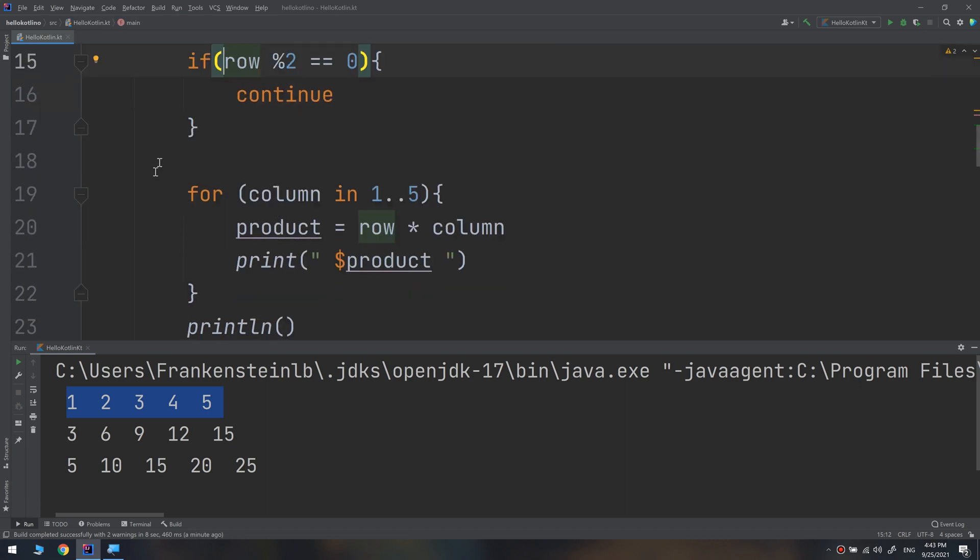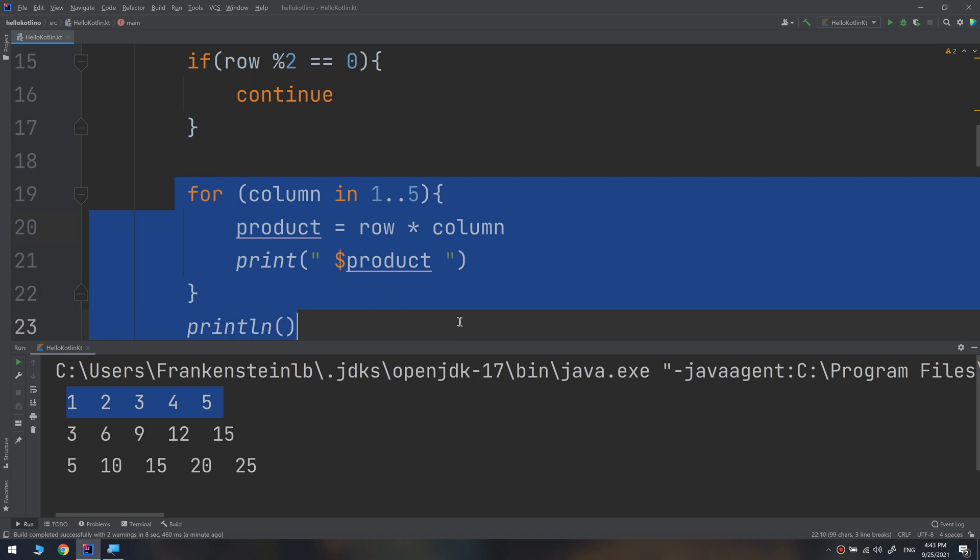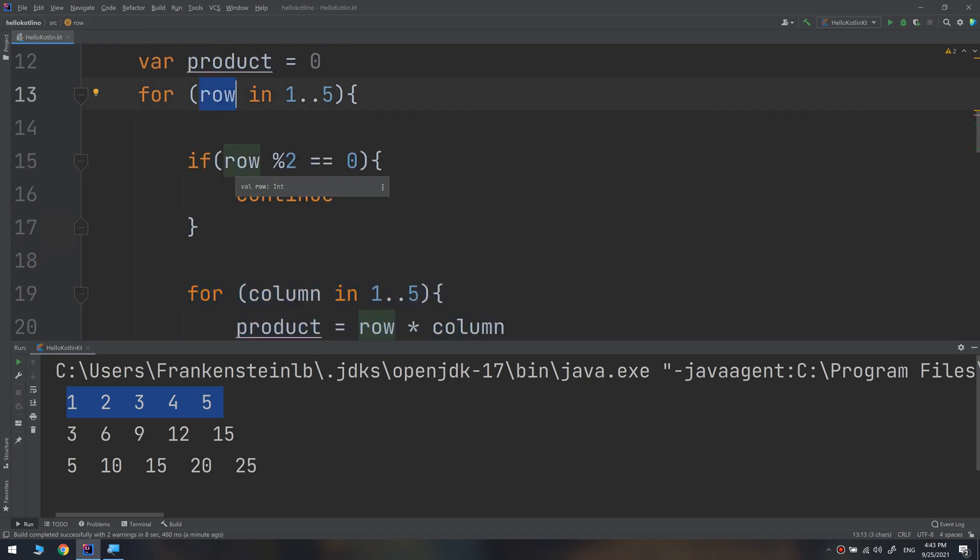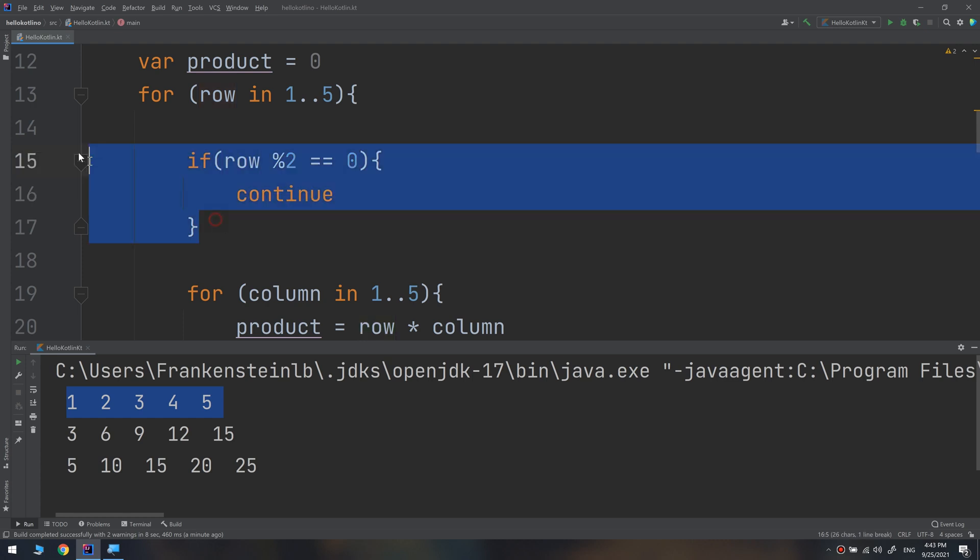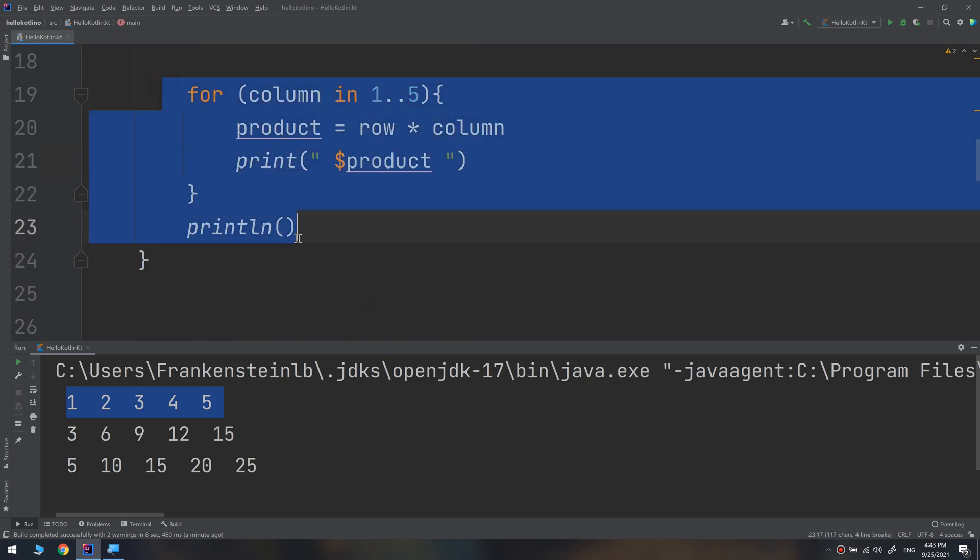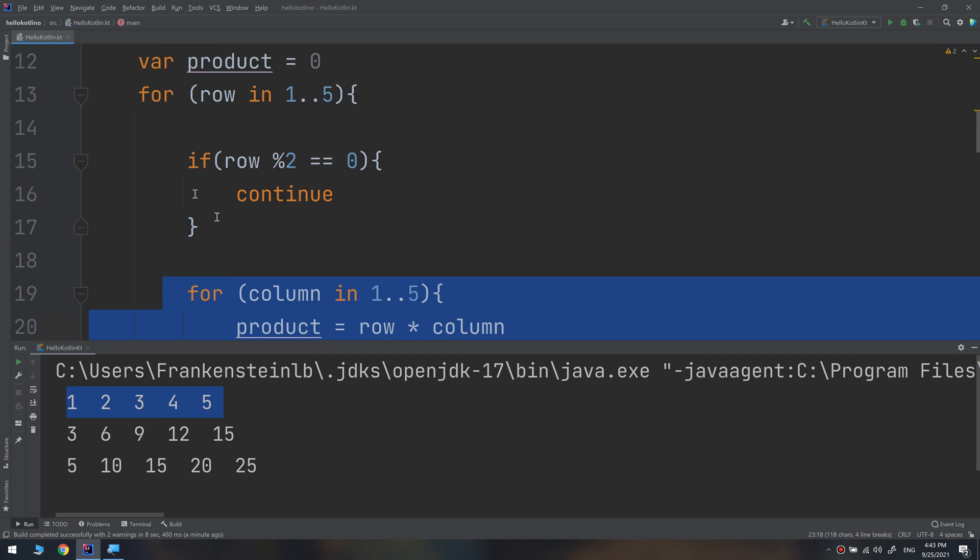So execute this. Row equals four. Four modulus two equals zero. Yes. Continue. So skip all of these and go up. Put row equal to five, and so on.